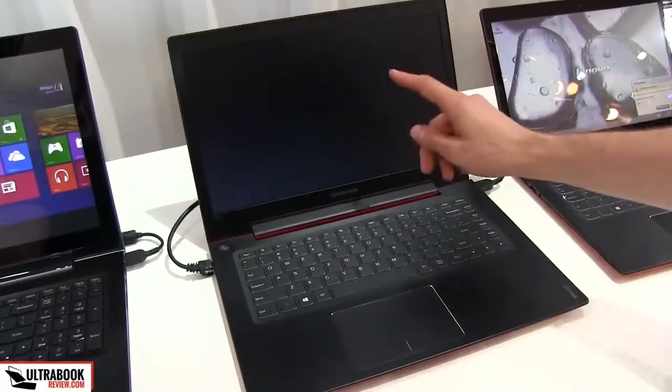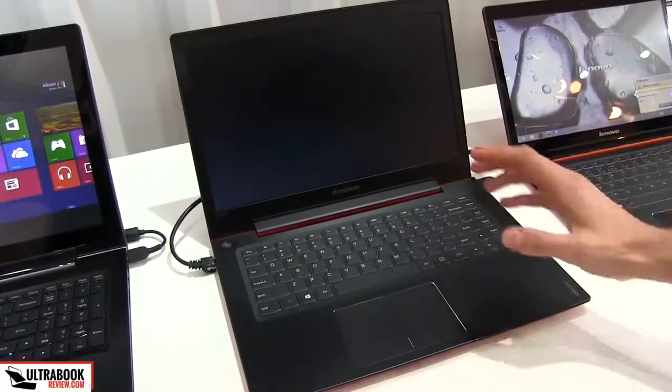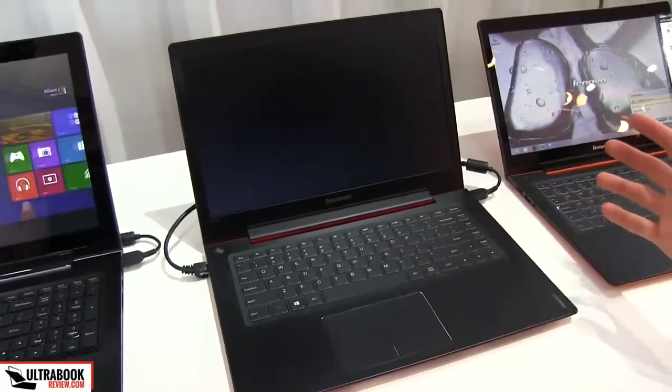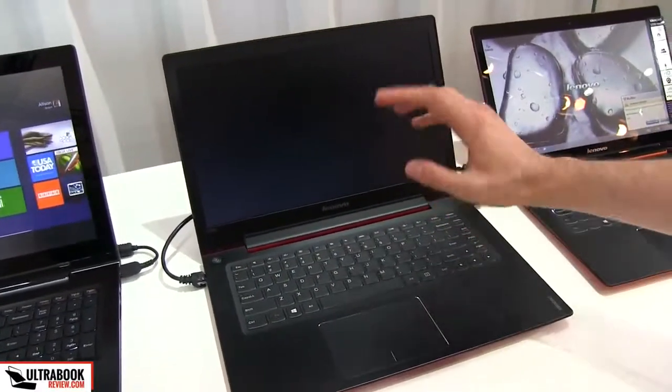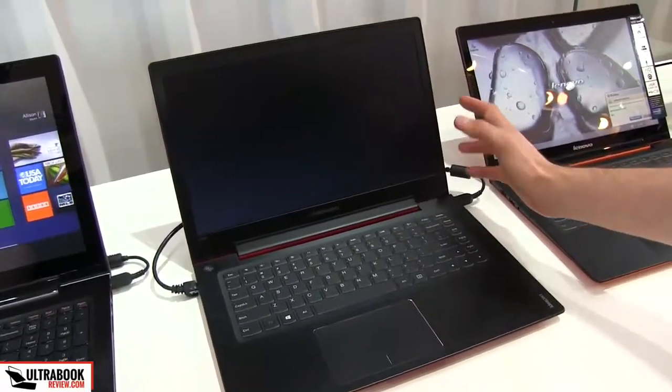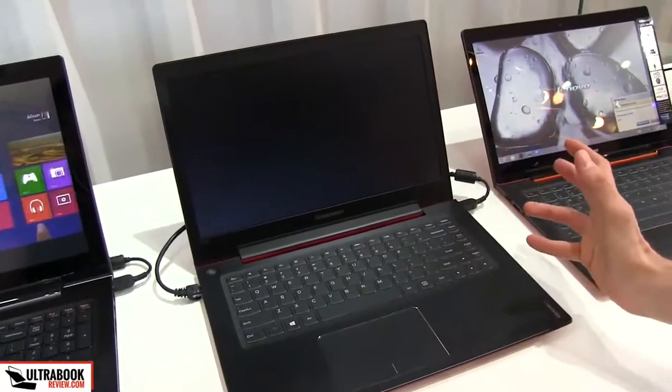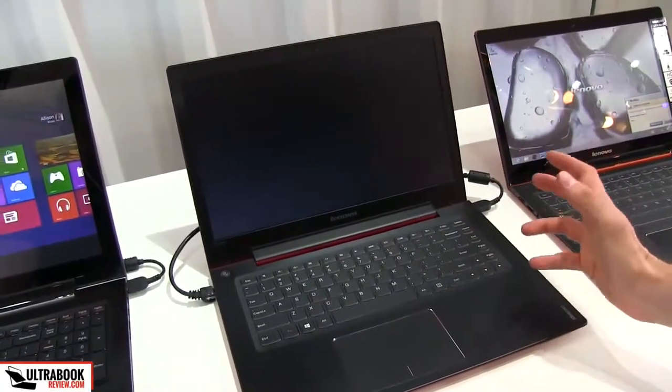Hey guys, Mike here and this is the Lenovo IdeaPad U 430P. This is the non-touch version, there will be a touch version as well.